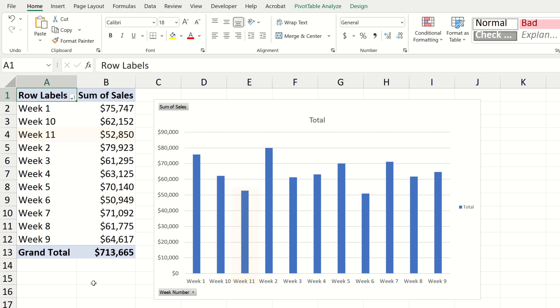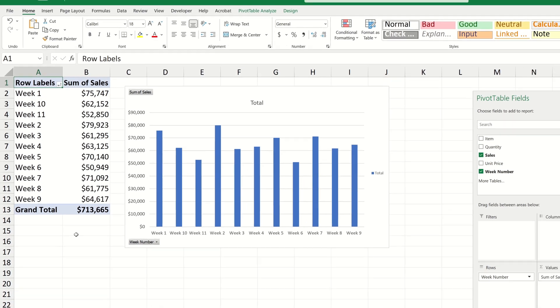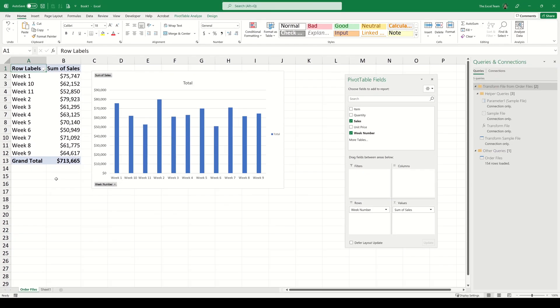We seem to have a little bit of a sorting problem here. Week 10 and week 11 appear before week 2 both in our pivot table and in the pivot chart. So how can we solve this sorting issue?